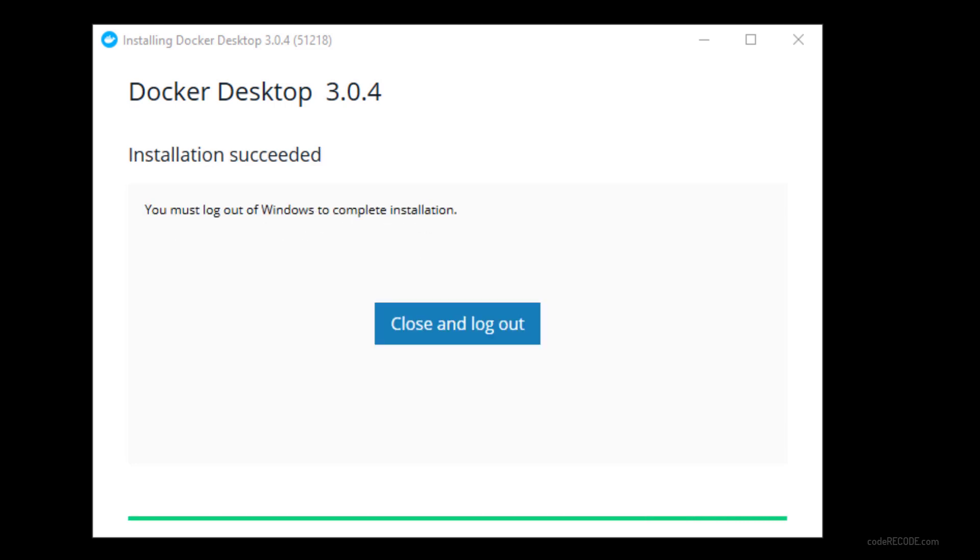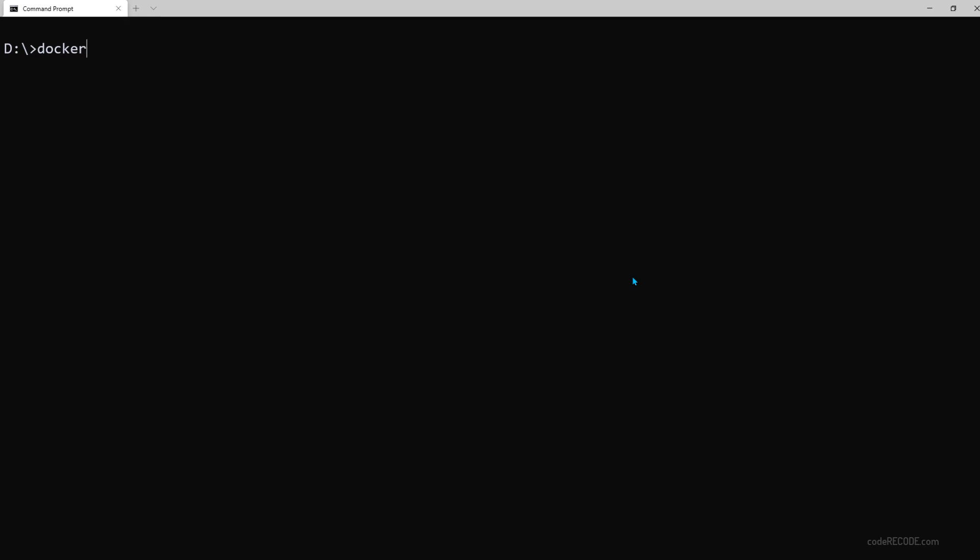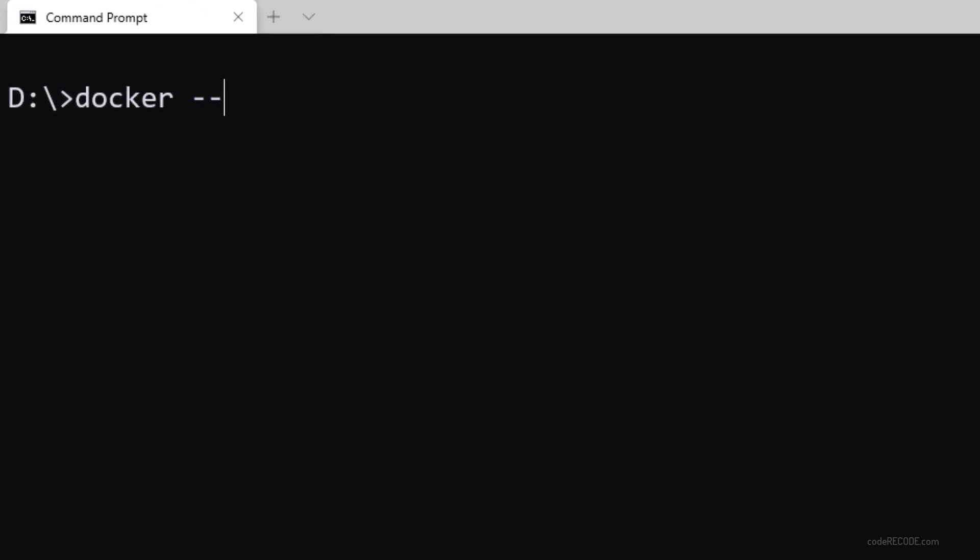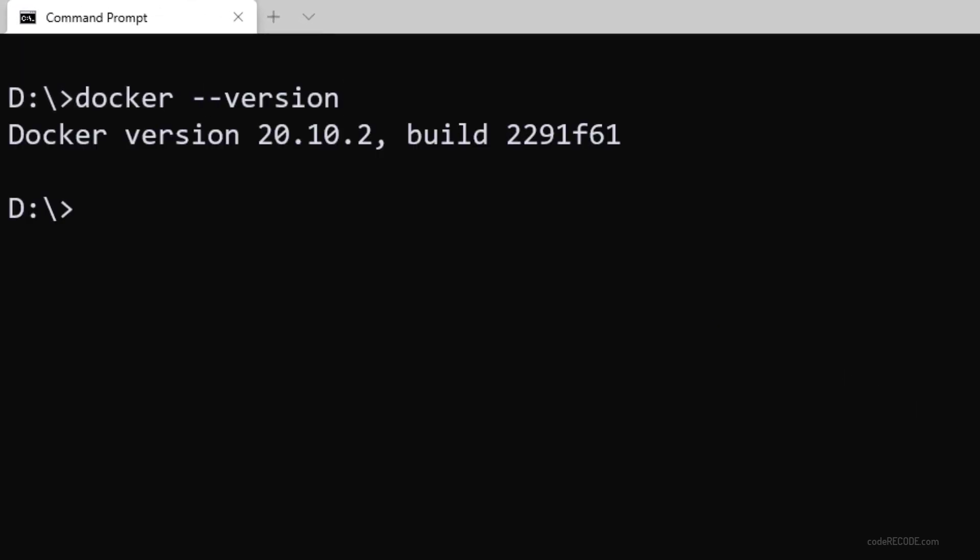If you see this message, you just need to close all the windows, log out and come back. Now, once you are logged back in, open a command prompt and type in docker dash dash version. This should show you the version that means that Docker installation is complete.